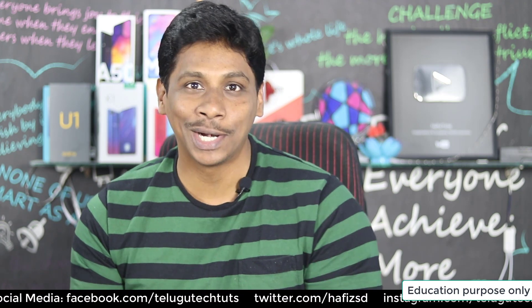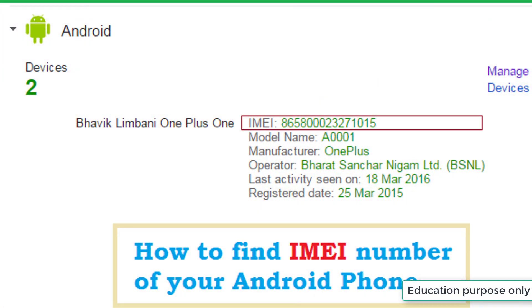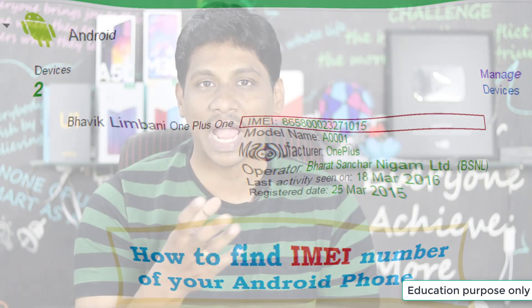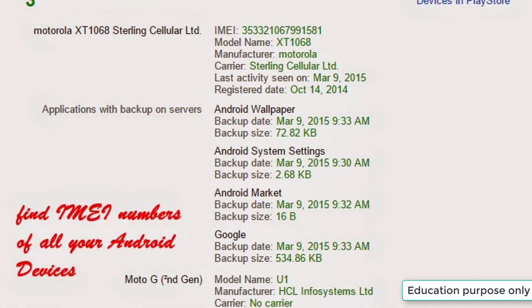If you don't have your IMEI number, you can find it on Google, or you can check the mobile box. The IMEI numbers are available to you, as well as the country code, network code, and local area code.